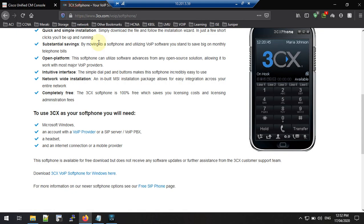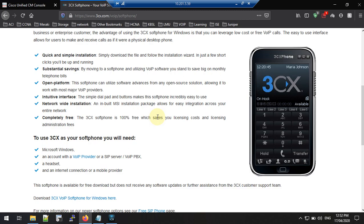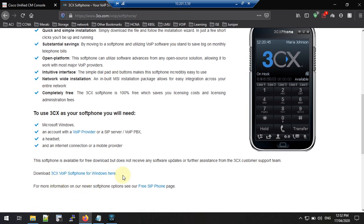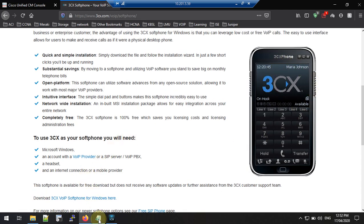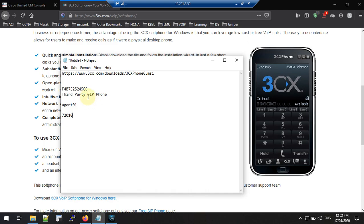For this we need some prerequisites. We need a third-party SIP phone — in this case I am going to use 3CX, which is a totally free third-party SIP soft phone. You can download it from the link I will put in the description. We also need three more things: a dummy MAC address, an end user (agent), and an extension number.